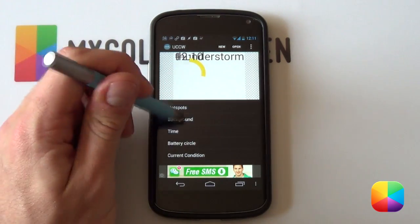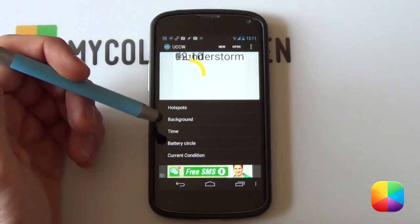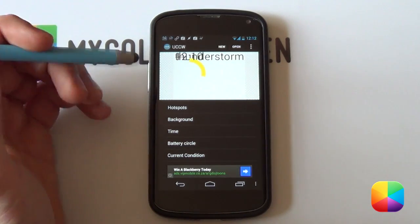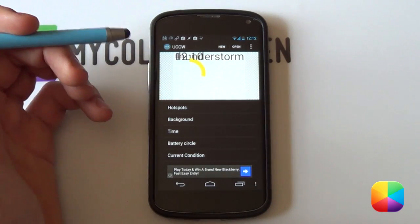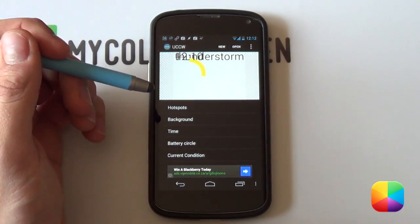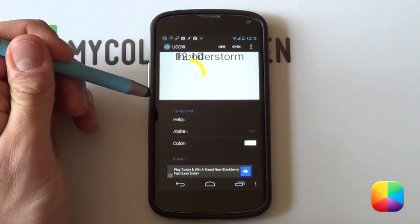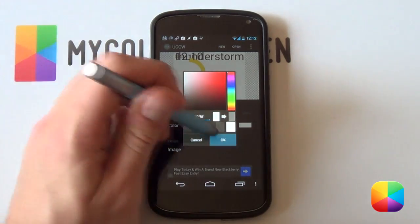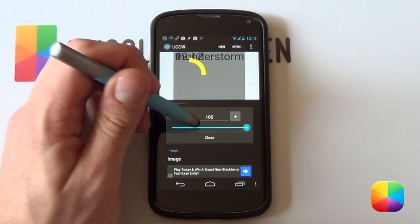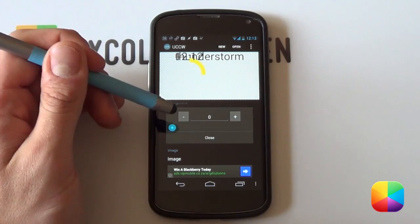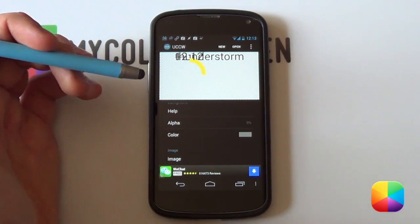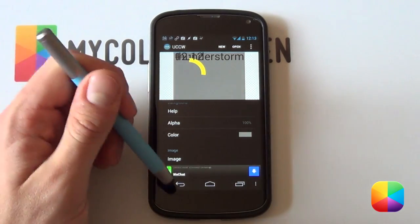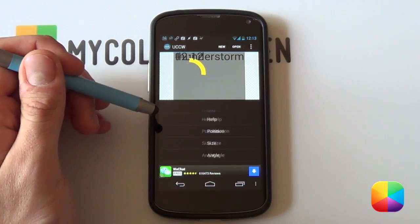The 'Edit Objects' button brings up a range of options. It displays all the items you've added, plus hotspots and background. Hotspots — which I'll expand on in part 2 — let you open any app by tapping the UCCW skin. Selecting 'Background' lets you change the color. The alpha setting changes the transparency, and this applies to any other object as well. I'm going to leave the background full for now since I want white text, then move on to the time object.